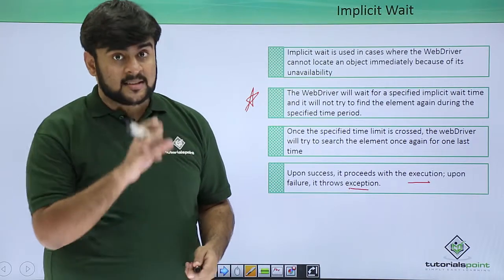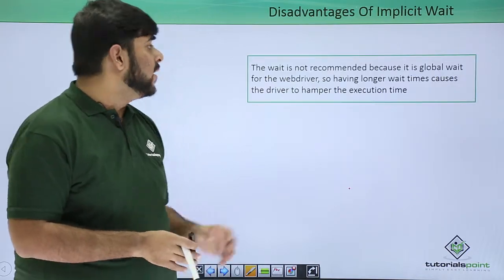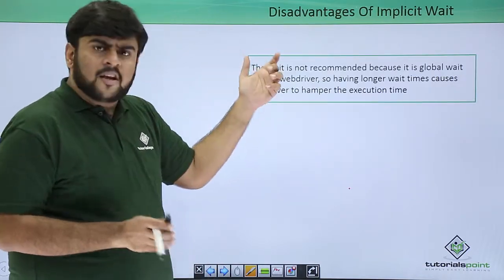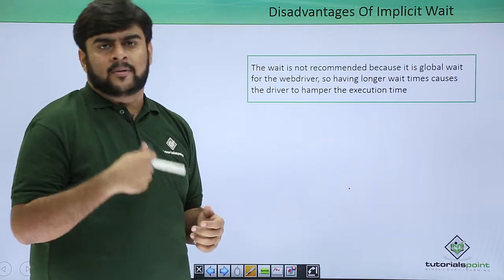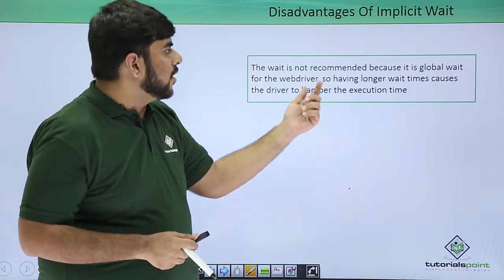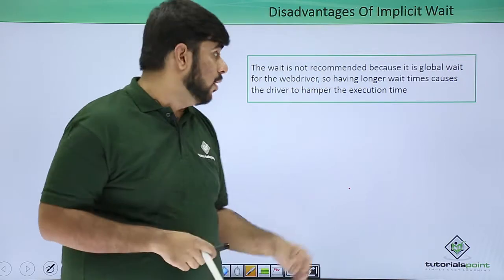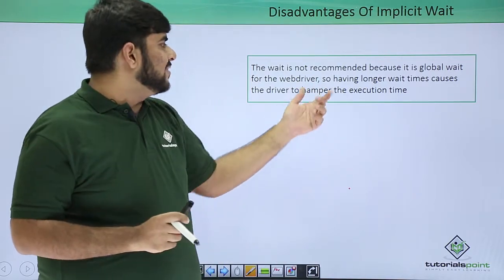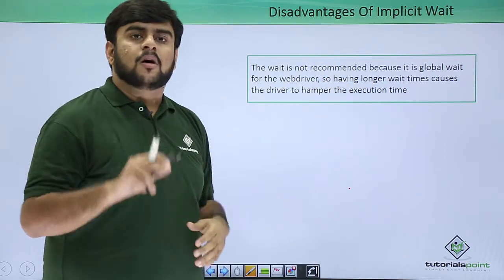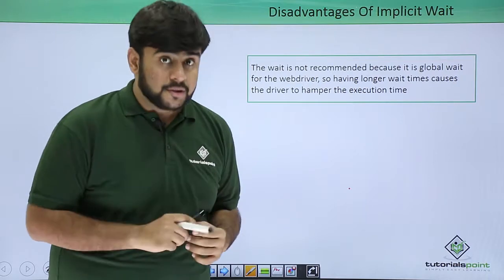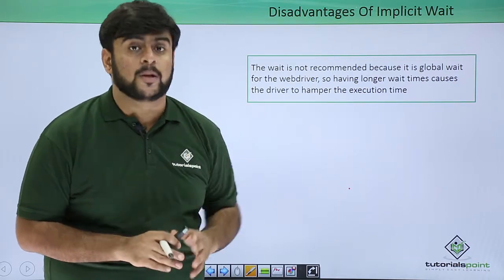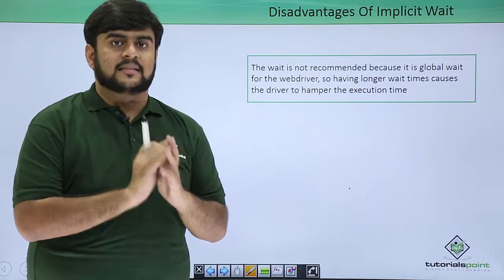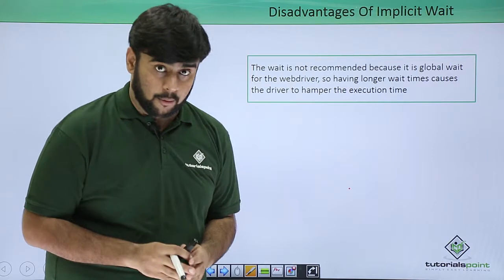Now, let's see the disadvantage of implicit wait. The disadvantage is not much, the only point is that the wait is not recommended because it is a global wait for the entire driver. Which means that longer wait time will cause an impact on your execution time because the web driver is globally waited, it's not working anymore.